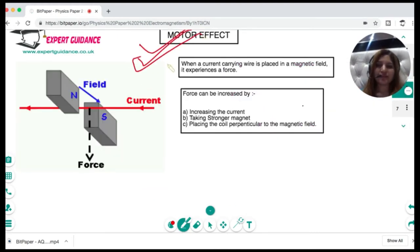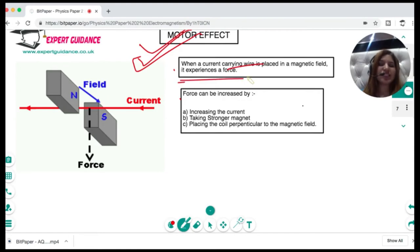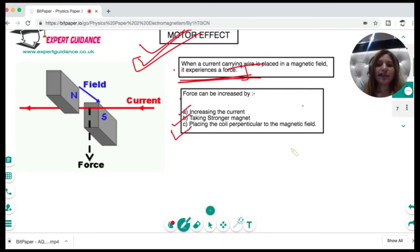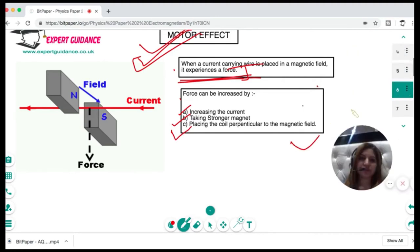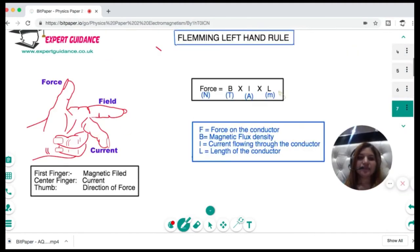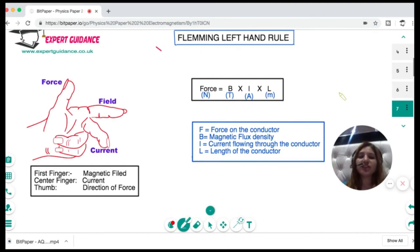The motor effect states that when you place a current-carrying wire in a magnetic field, it experiences a force. The force can be increased by: increasing the current, using a stronger magnet, or placing the coil perpendicular to the magnetic field.